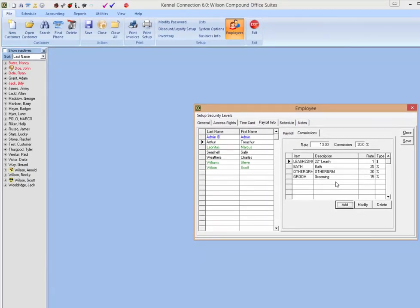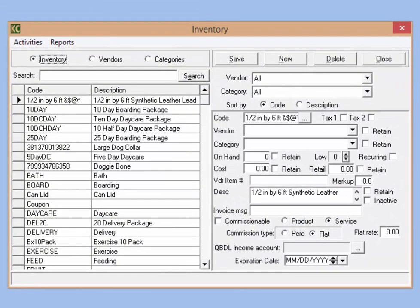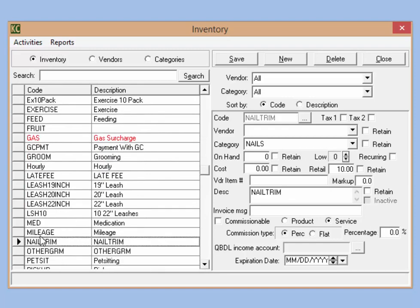There is a third option for setting up individual rates and that's going to be in the inventory section. Go to the file tab and in the setup section select inventory. You also have the option to create a flat rate for an item for all employees. For example, if I scroll down to our nail trim option, if I want to set it up so that every employee that receives a commission gets the exact same commission on nail trims, say 10%, I would enter the 10% here in the inventory section. Take note: if an employee has a commission set up in the employee section, it will override any commission set up in the inventory section.